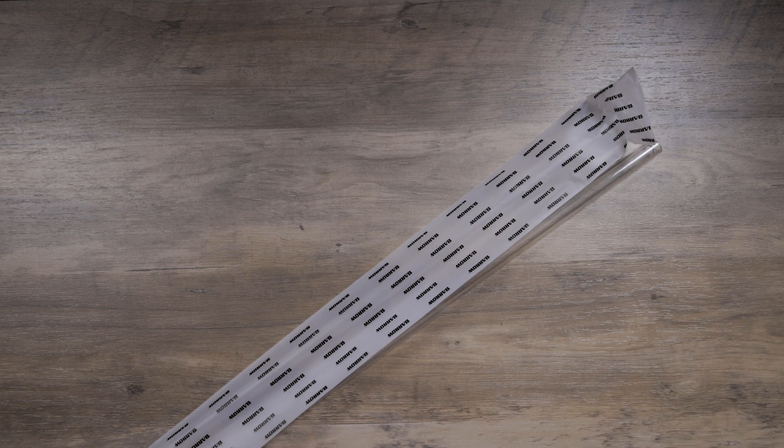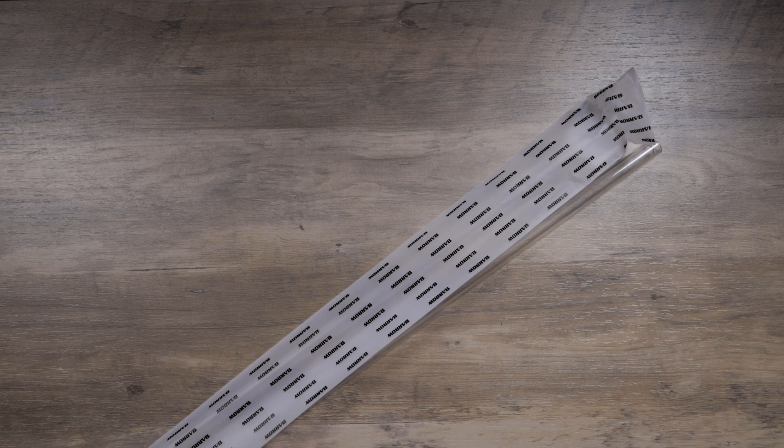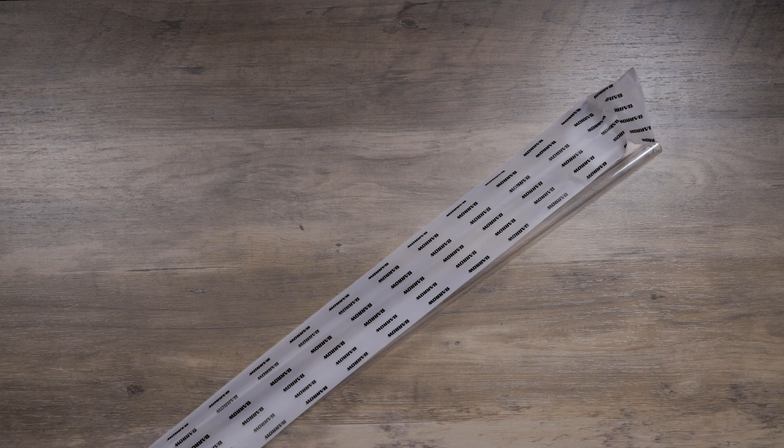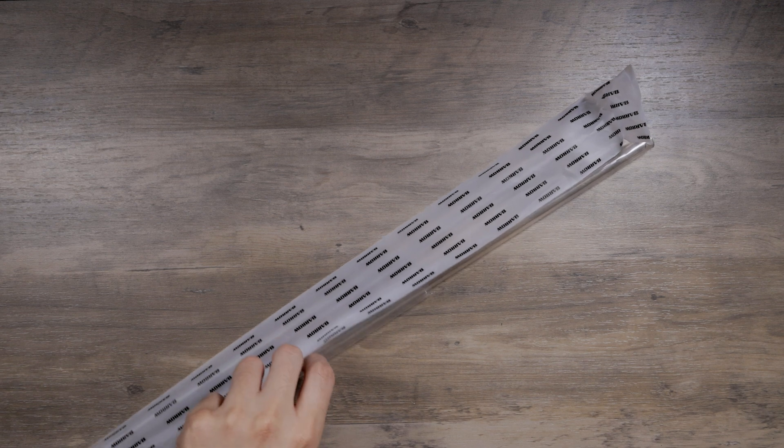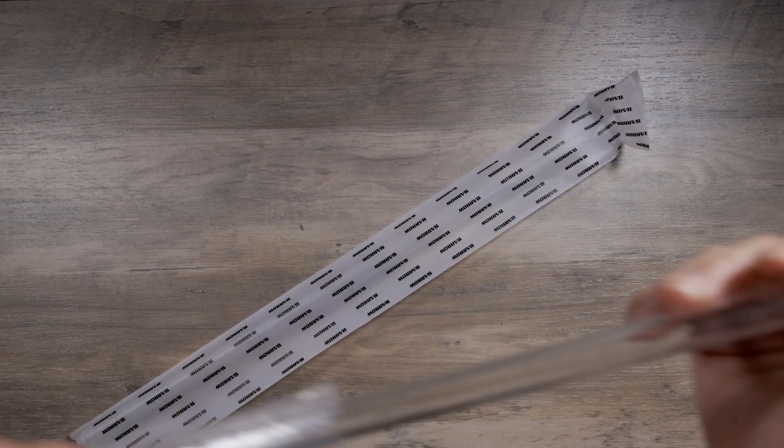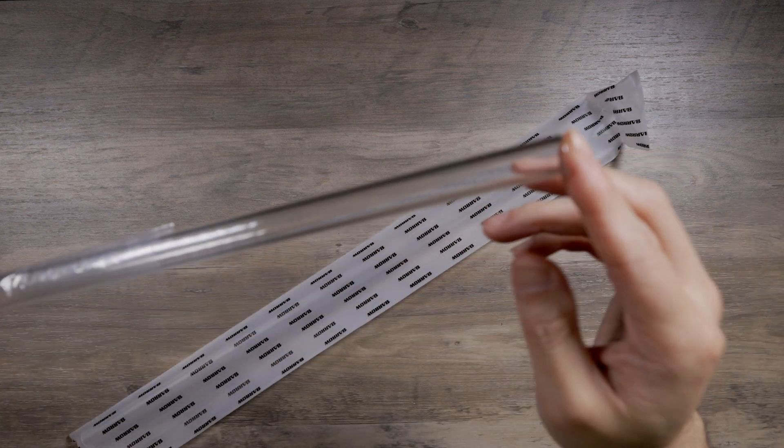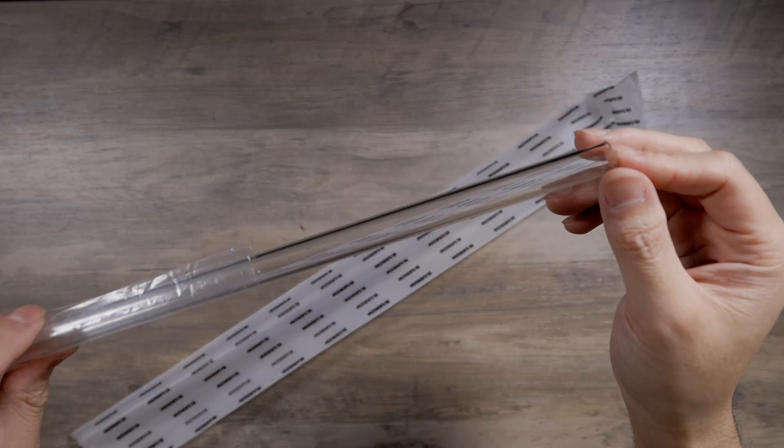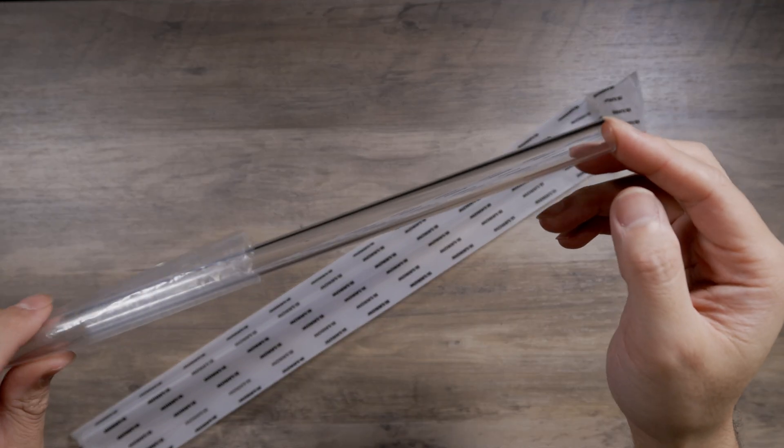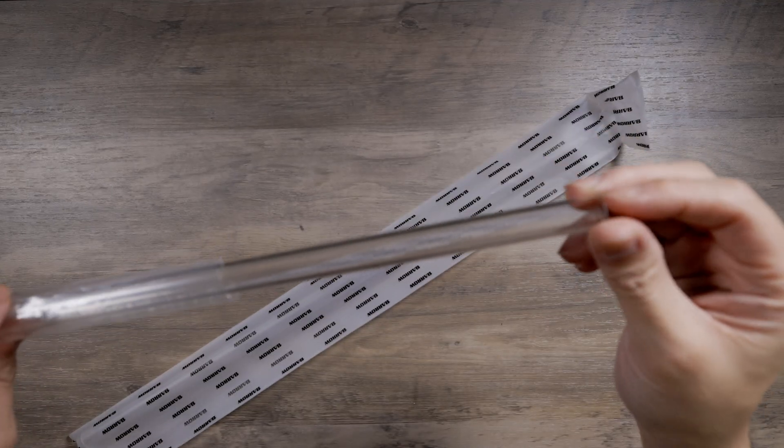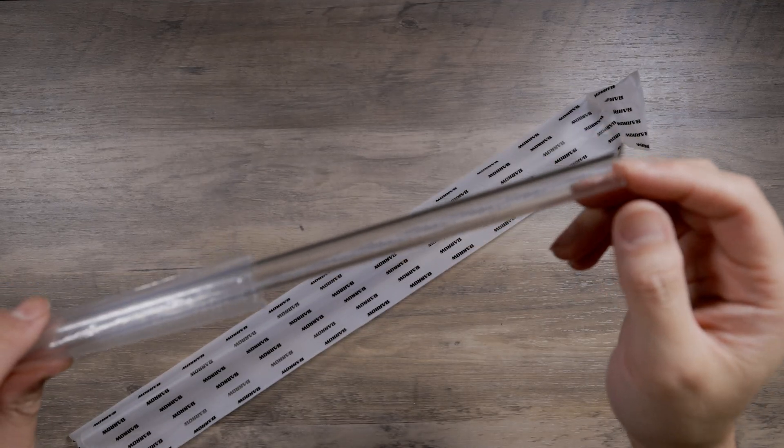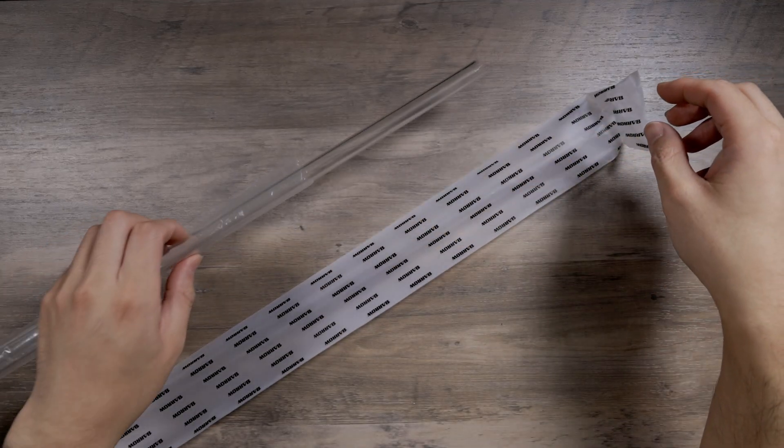Number two reason is clarity. So here's a piece of PETG. It looks real clear, right? It looks good until you compare it against acrylic.